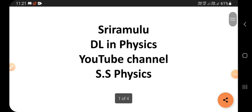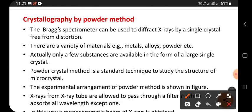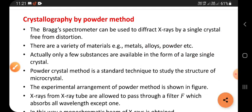Today's topic is crystallography by the powder method. The Bragg spectrometer can be used to diffract X-rays by a single crystal that is free from distortion — meaning free from defects. Inside this crystal, atoms are arranged in a regular manner, and no other atoms are present in between. Such a crystal is called free from distortion.